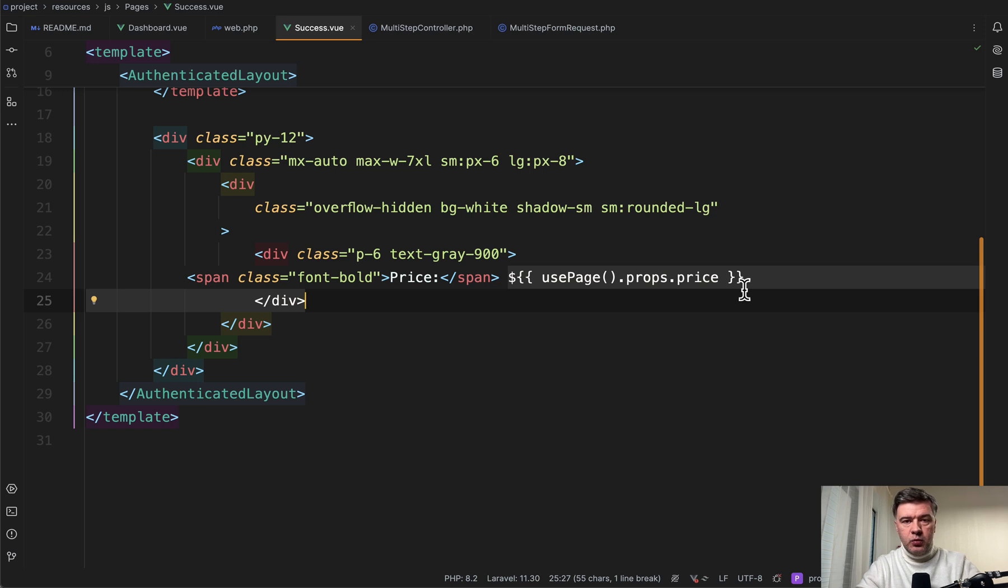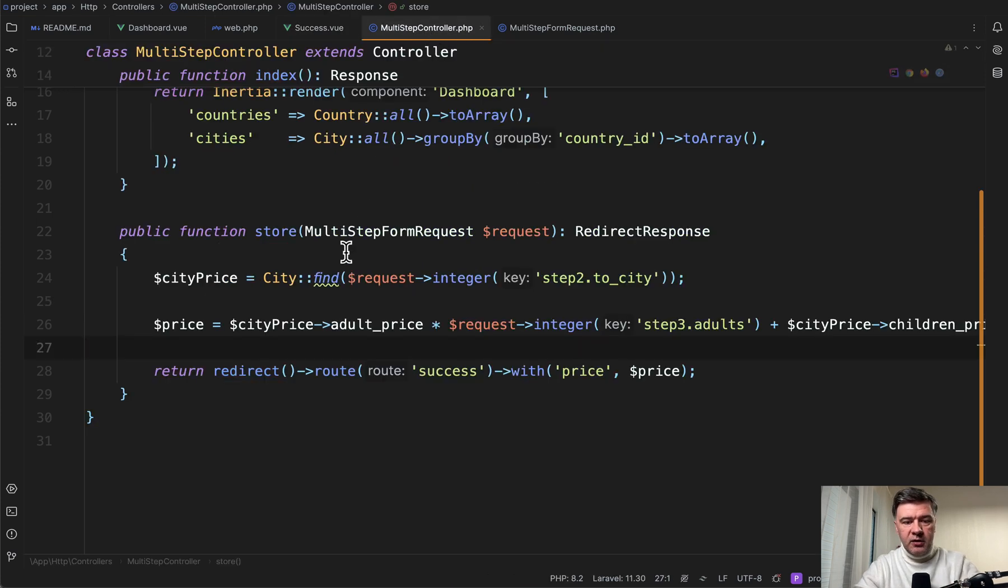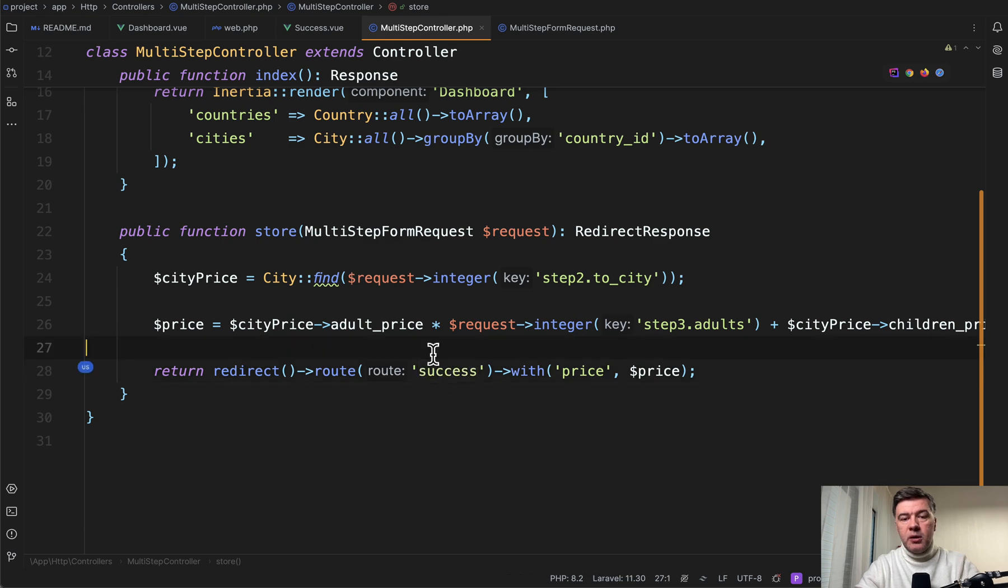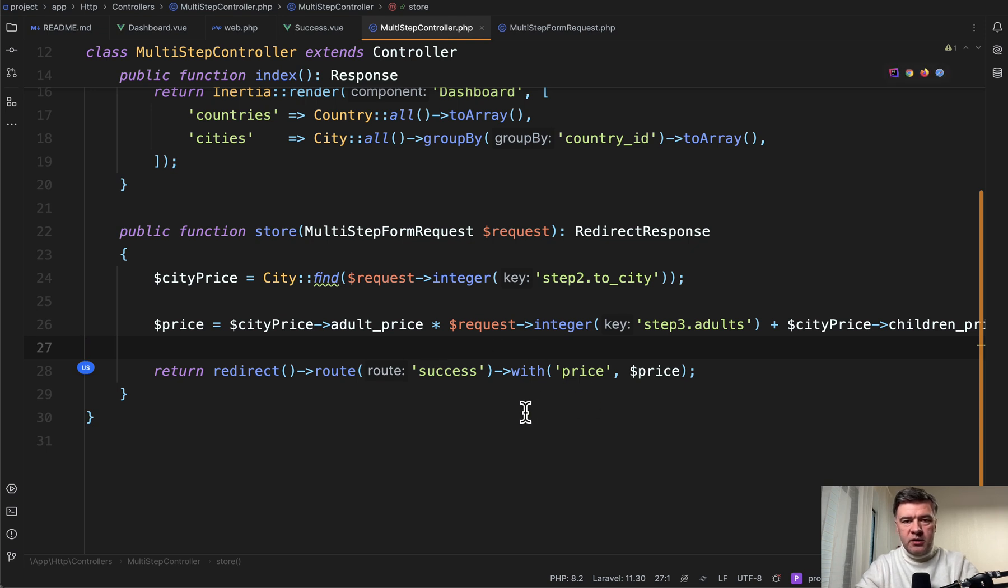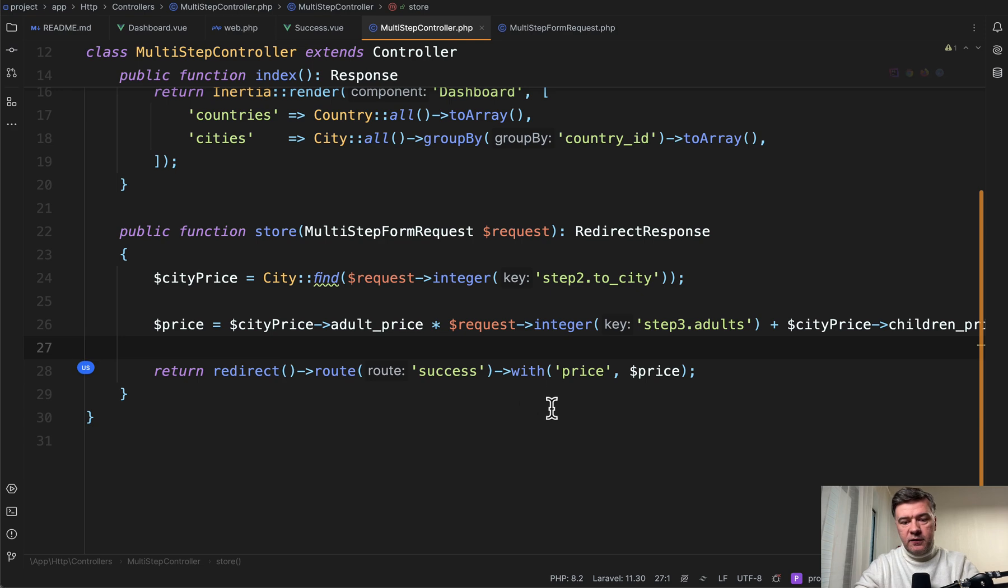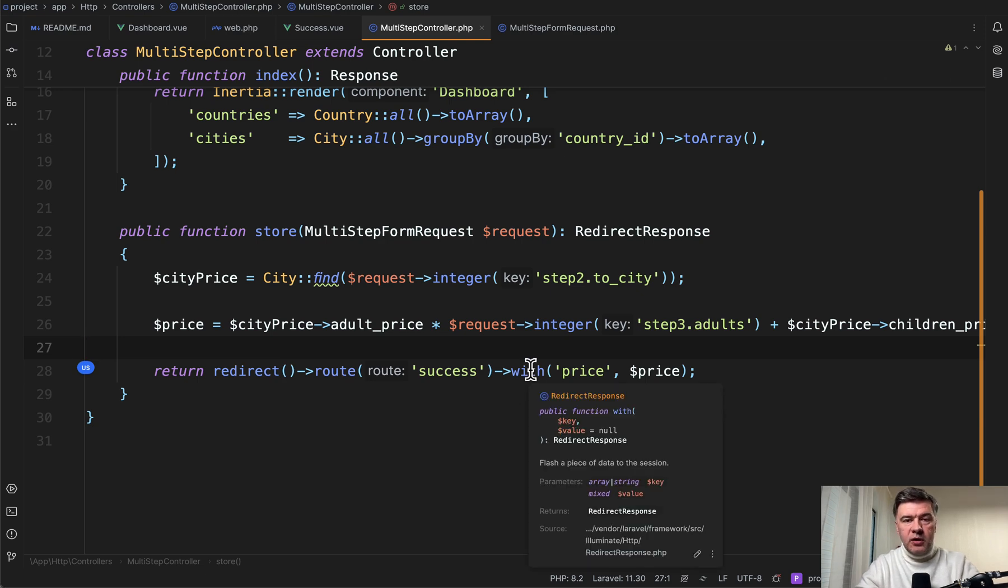For example, another option would be store the order to the database and in here redirect not to success page, but to the page of order with ID as a parameter in the URL or somewhere else. And then that price would come from the database, not from the session.